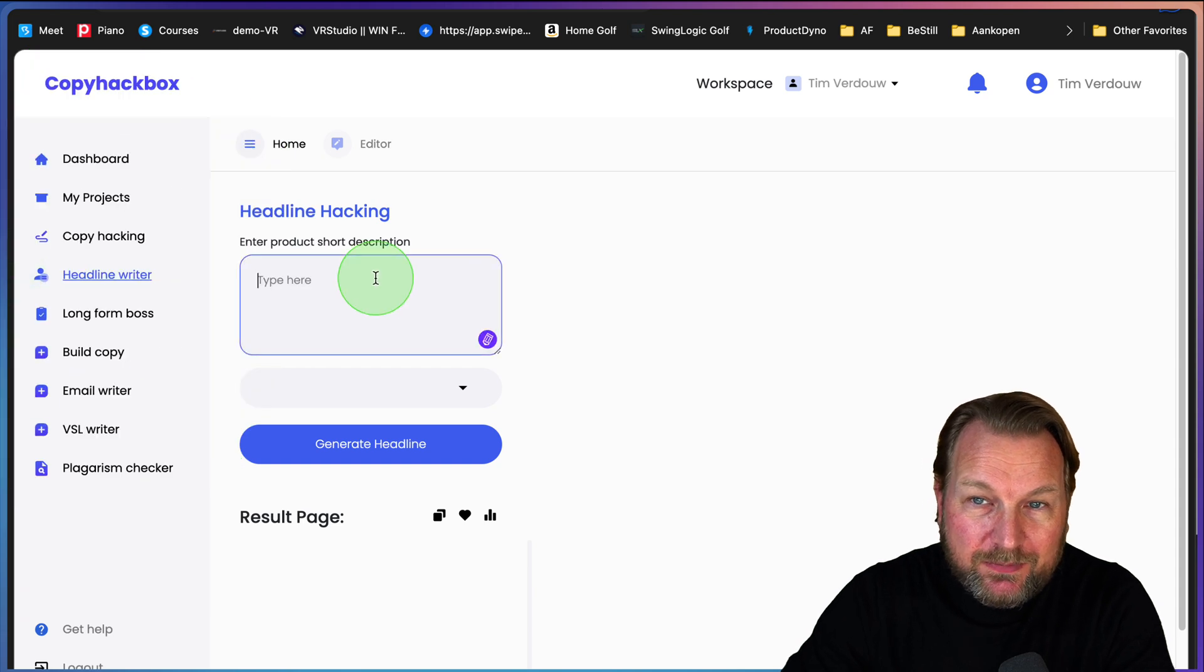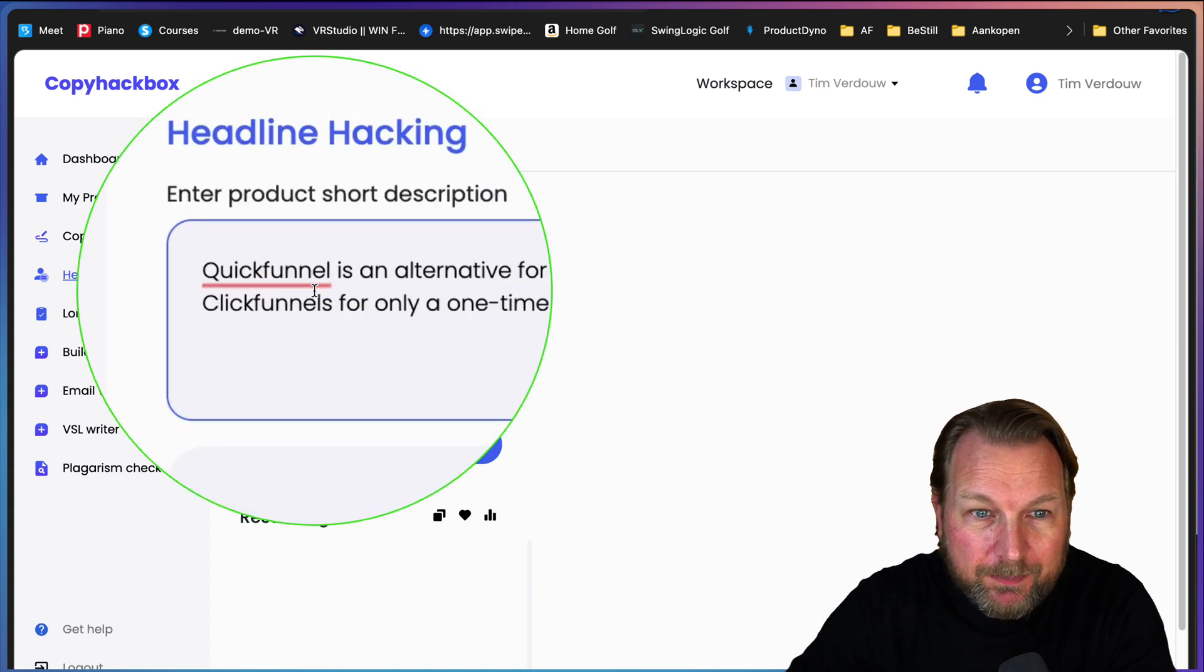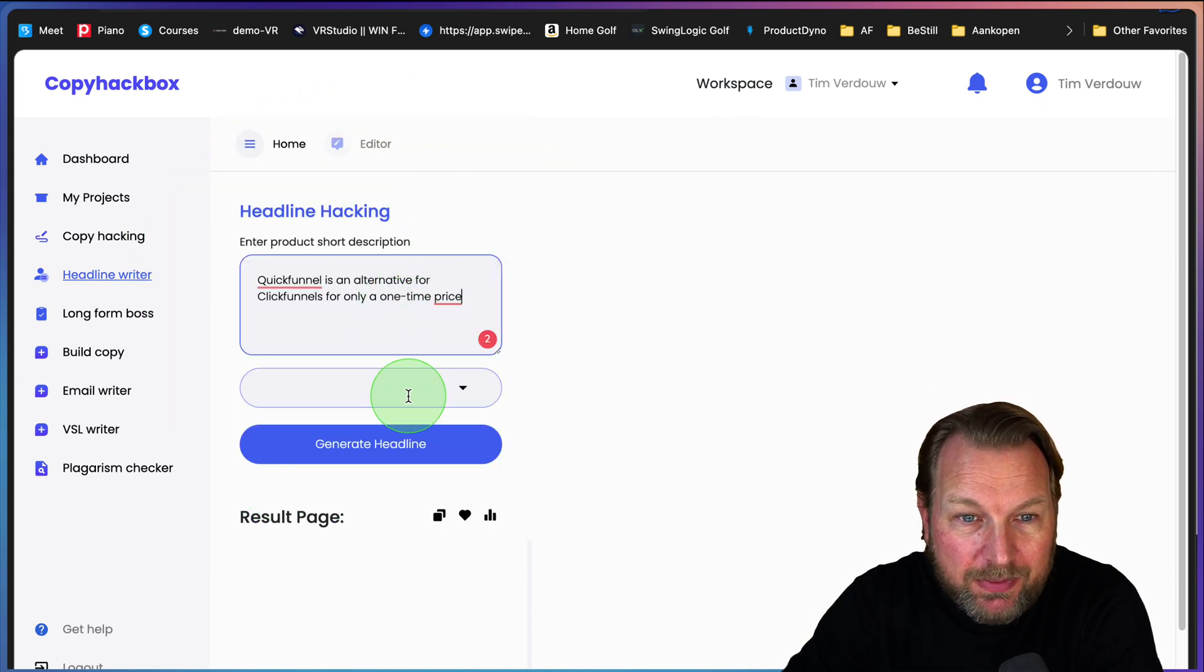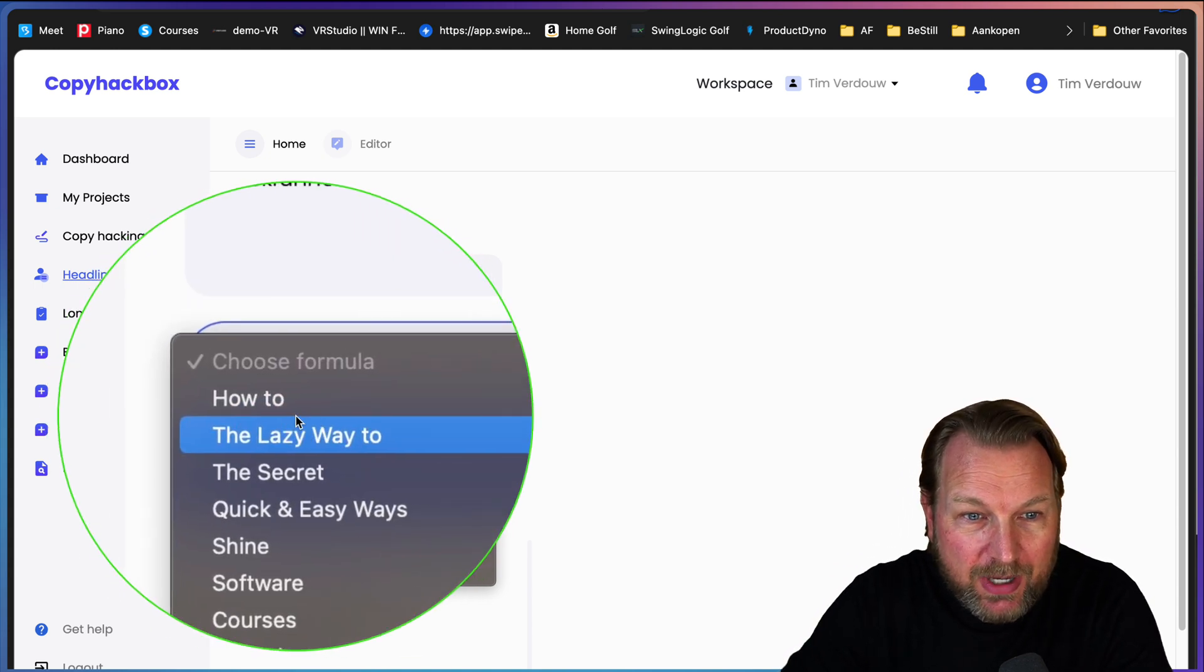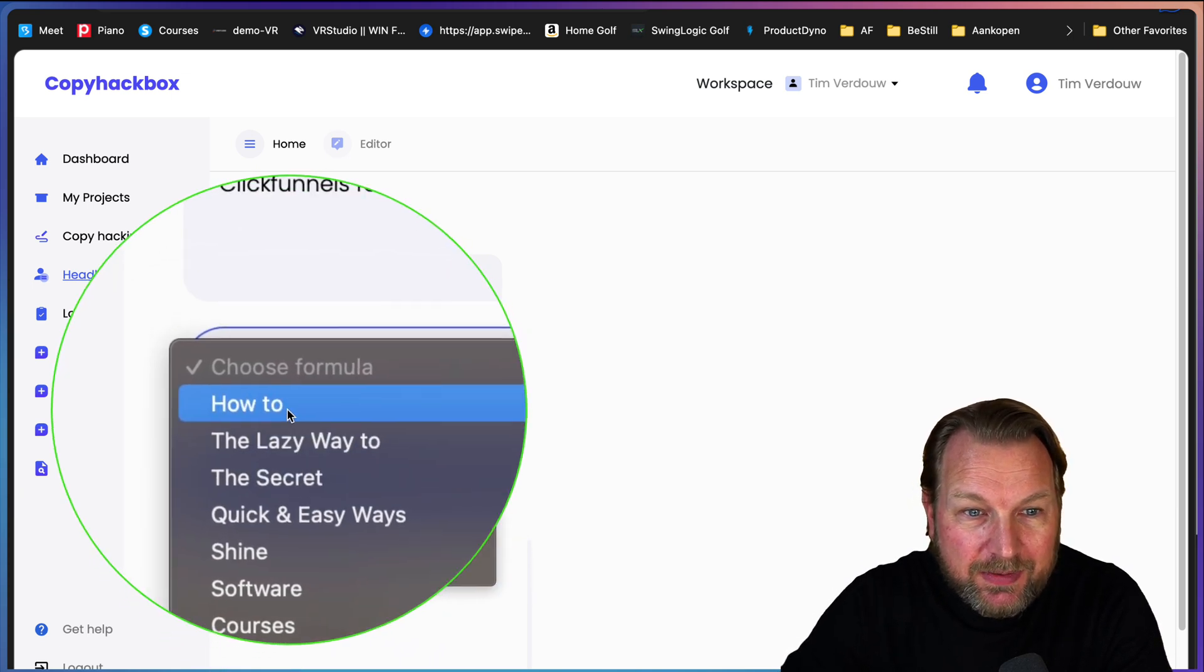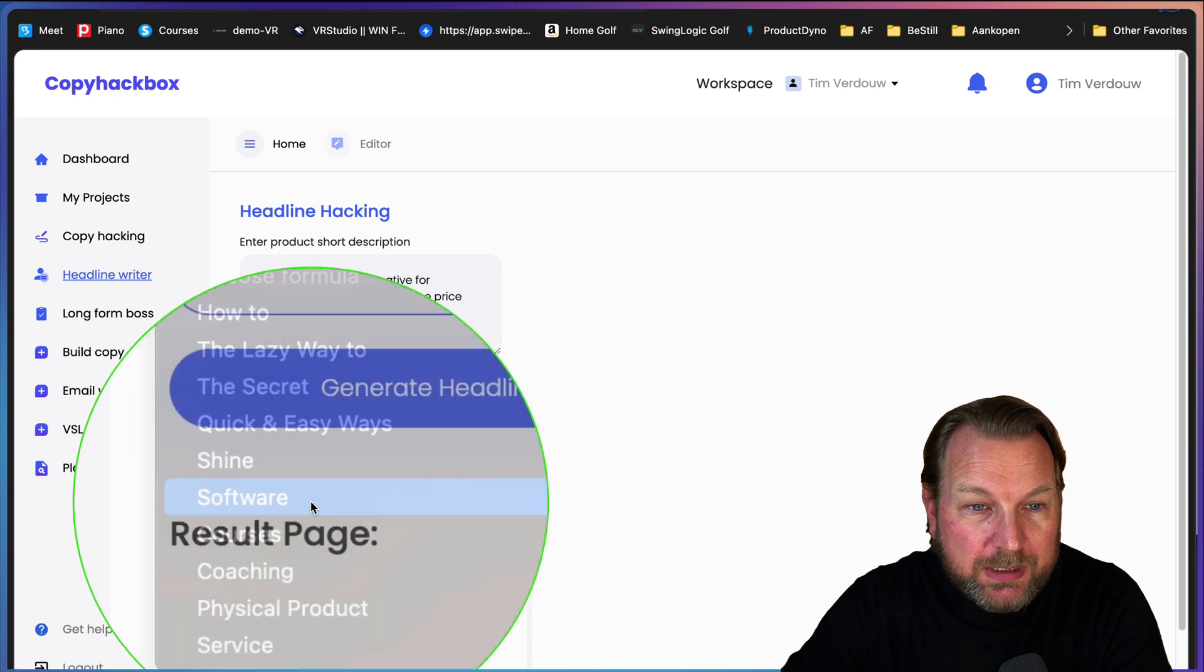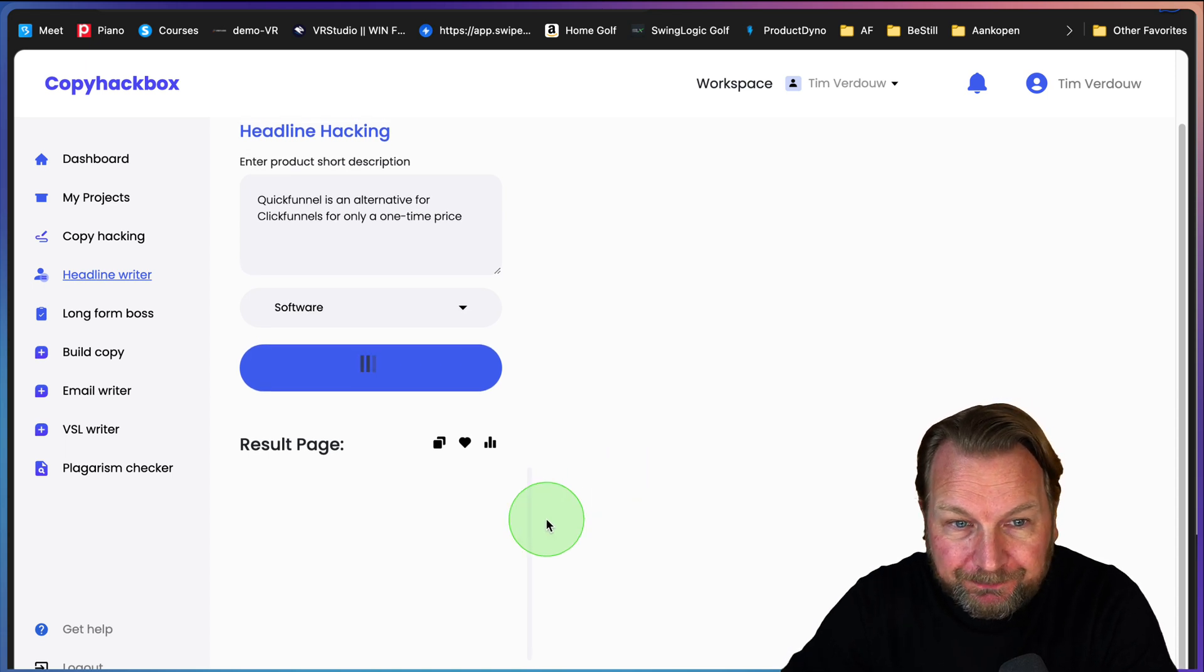This is very easy. Let's say I'm going to use my Quick Funnel. Quick Funnel is an alternative for Click Funnels for only a one time price. I can choose how I want to write these headlines: how to, the lazy way to, the secret. I like to have the software option because it's a software product, and now I can click on generate headlines.